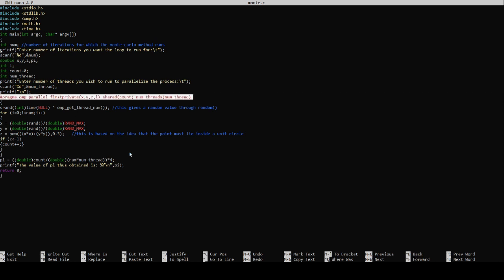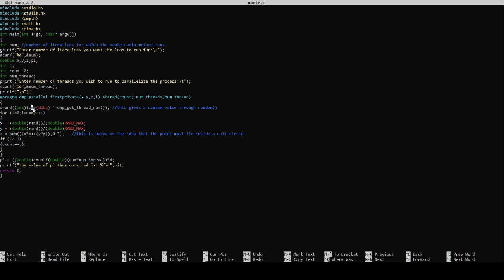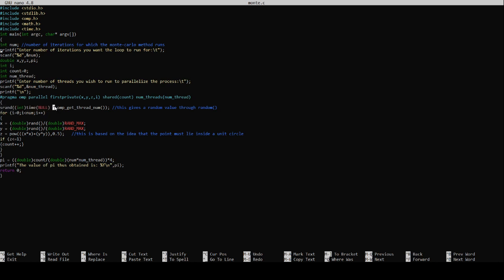Now srand int time null - as you can see we've used the time function here hence I imported the time library. The time function needs at least one argument. Since there is no time argument to begin that particular thread, the input we give is null. What this line srand in time null and the XOR operator omp get thread num does is that it creates a seed value. A seed value is any value with which the thread will begin its generation of numbers.